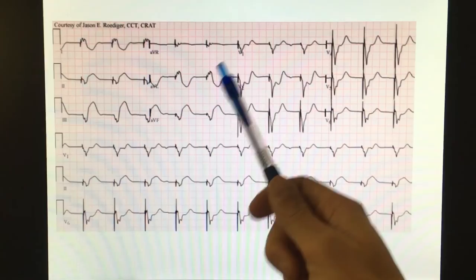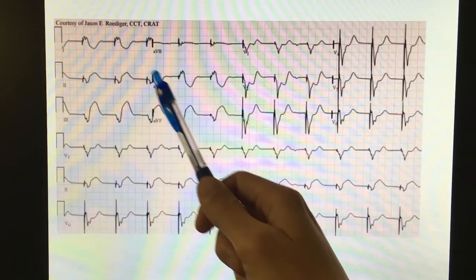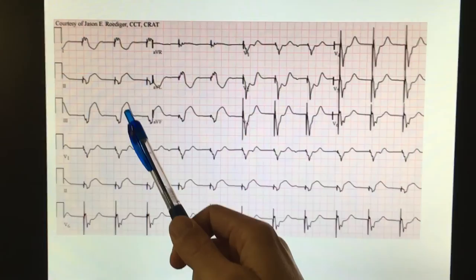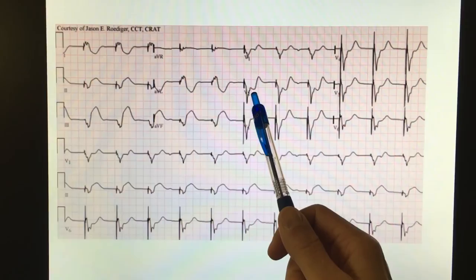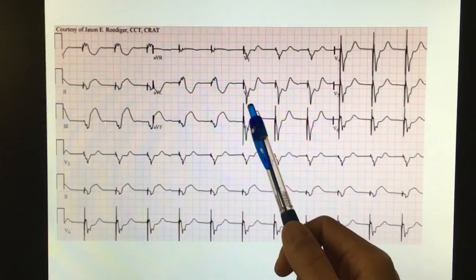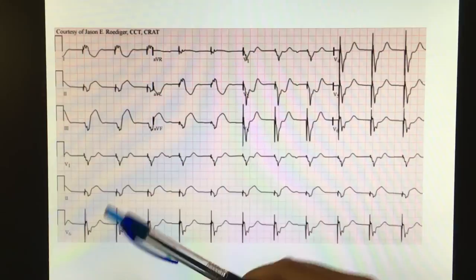Next one: this patient has a pacemaker, which definitely makes it look like a left bundle. You start reading for ischemia. Discordant — that looks okay. These are discordant; even though that looks big, it's just discordant. Then you get to the anterior leads and you say, that ST segment right there is going the same direction as the QRS. And that is enough to call this a STEMI-looking EKG. This was a STEMI in a patient with a pacer.